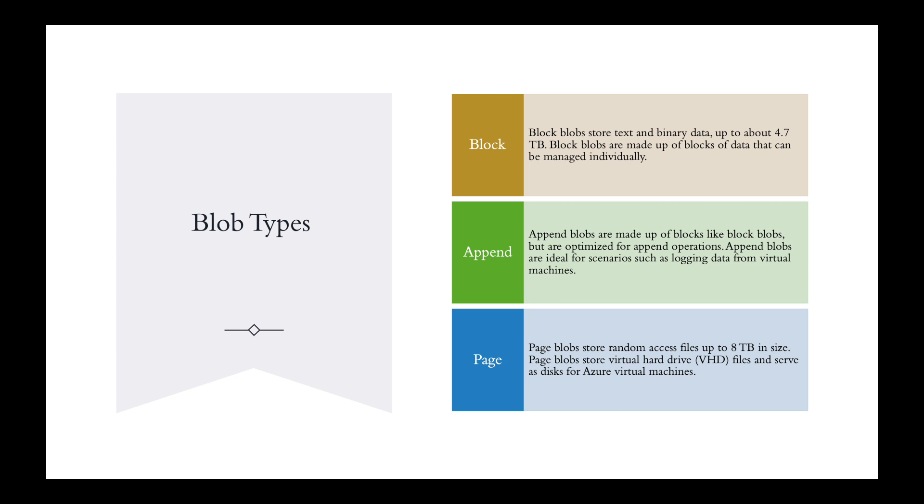Then there are page. Page blobs store random access files up to 8 terabytes in size. Page blobs store virtual hard drive files and serve as disks for Azure virtual machines.